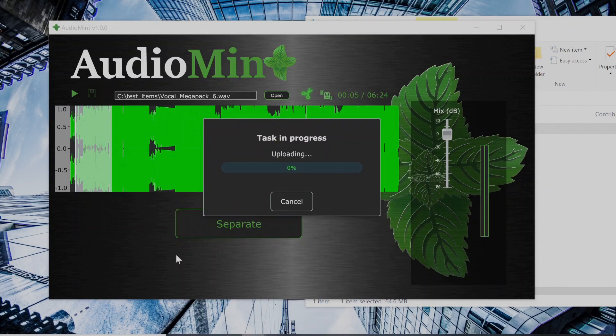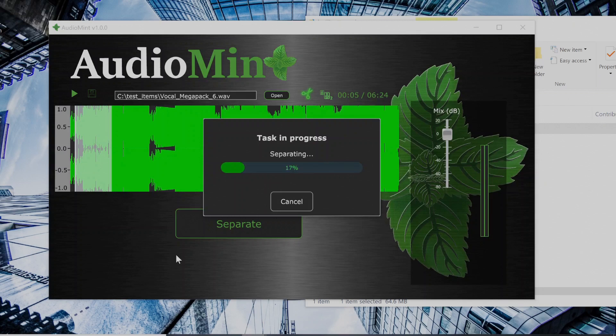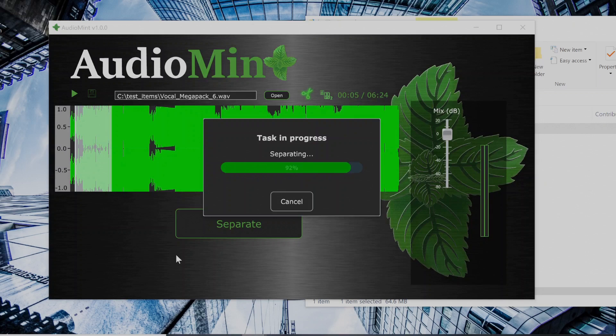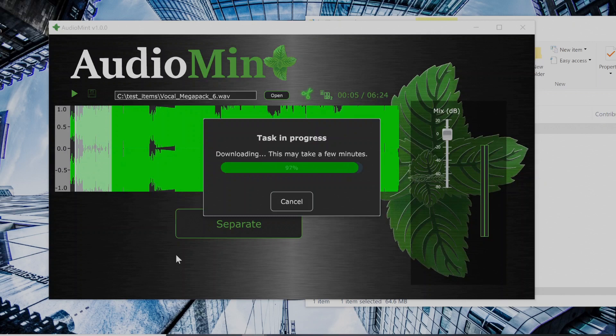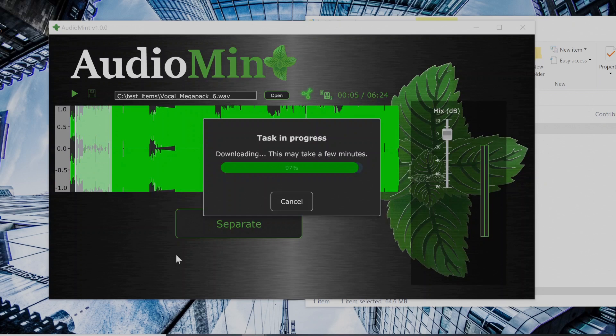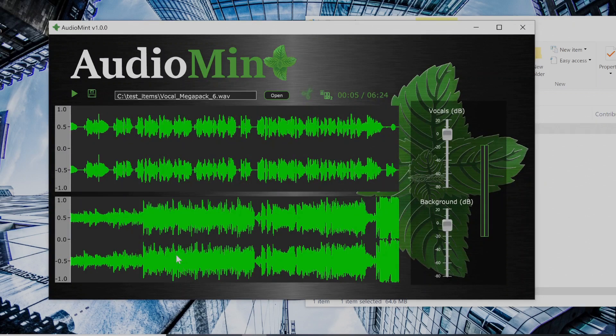And now we wait for it to separate. The first thing it does is it uploads, this part takes the longest. Now it starts separating. Separation is really fast. And now it's downloading, so the downloading is another part that takes a few minutes, or it could take up to a few minutes. Usually, generally speaking, it only takes about 30 seconds or so. Alright, and now it's separated.